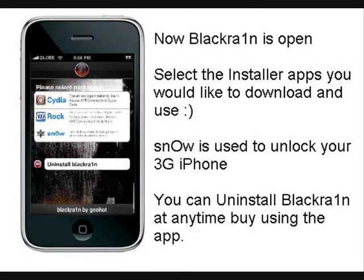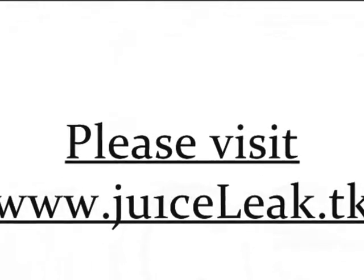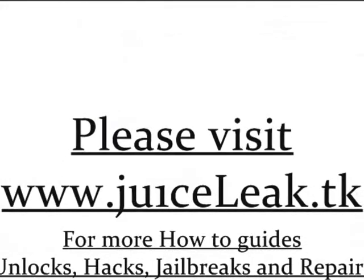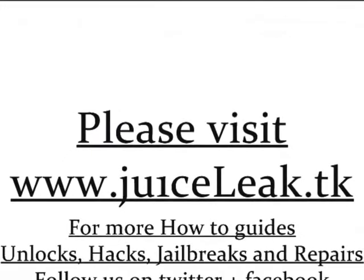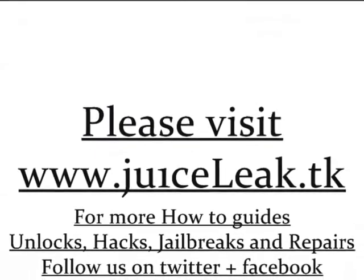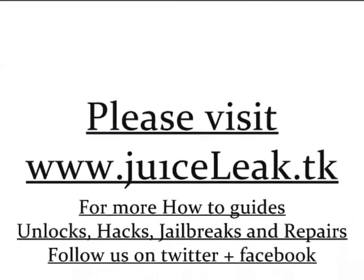I want to thank you for your time. And please visit us at applerepaircentre.tk, where you can see more hacks and jailbreaks.